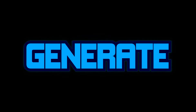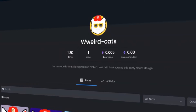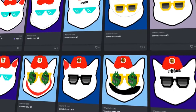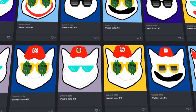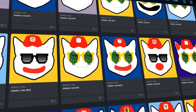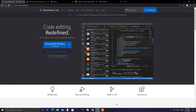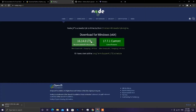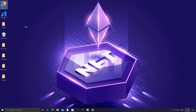Today I am going to show you how to generate and upload your NFT collection. First thing we need is the VS Code, second we need Python, download the Python pip, Node.js, and the website that will generate the NFTs. All things used in this tutorial are in the description.